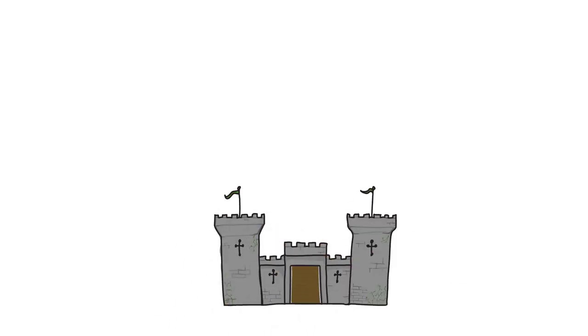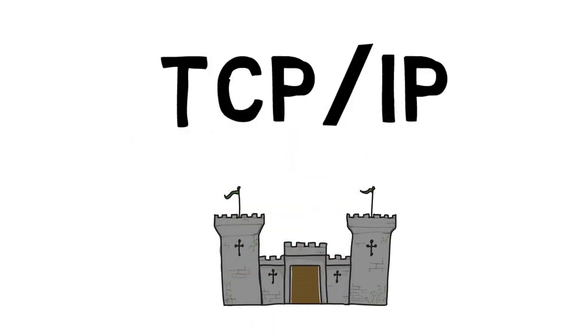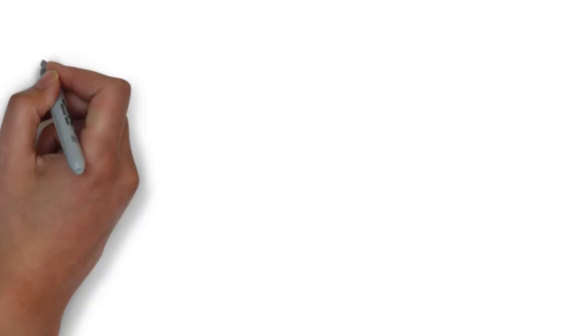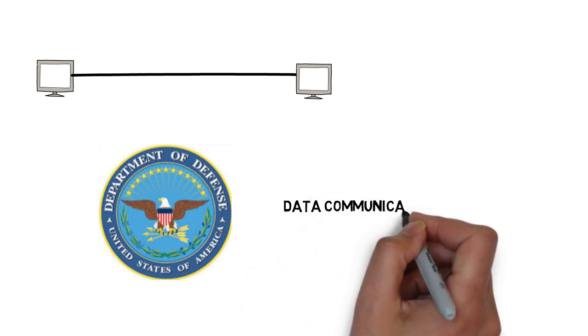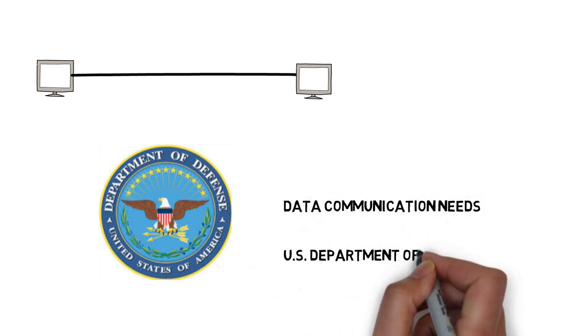Hello guys, in this video we are going to discuss about TCP/IP model history. TCP was initially designed to meet the data communication needs of United States Department of Defense, also known as DoD.